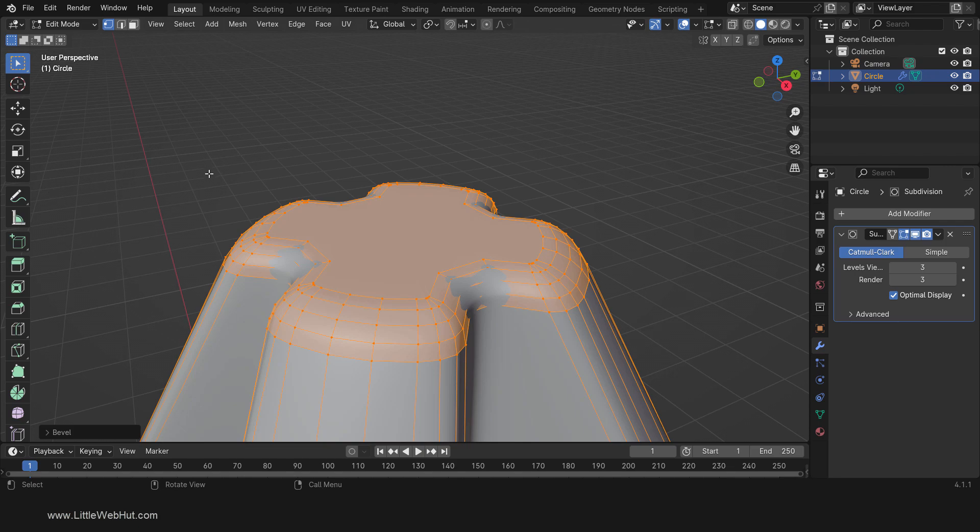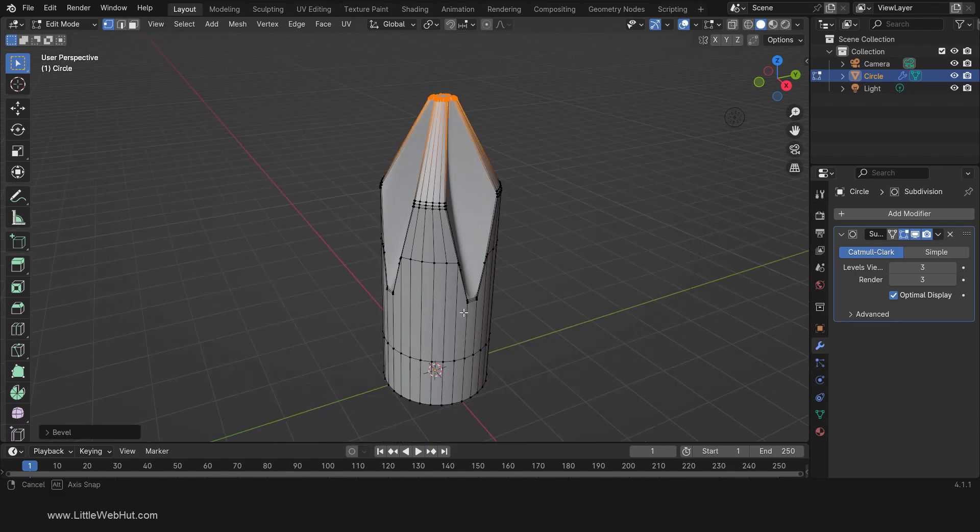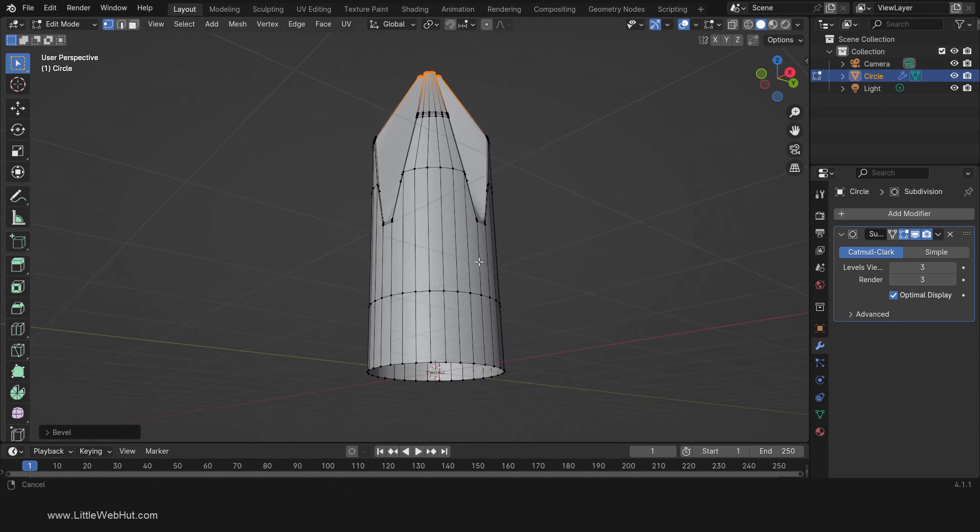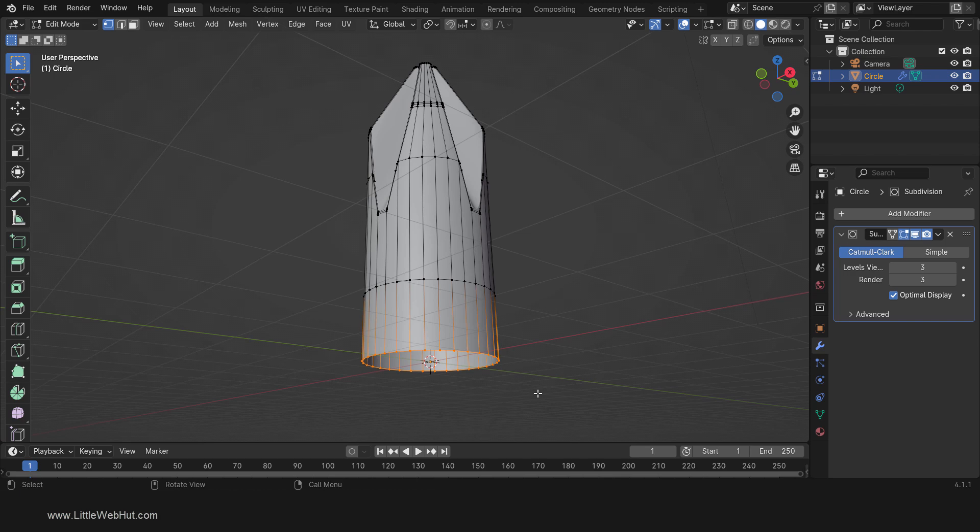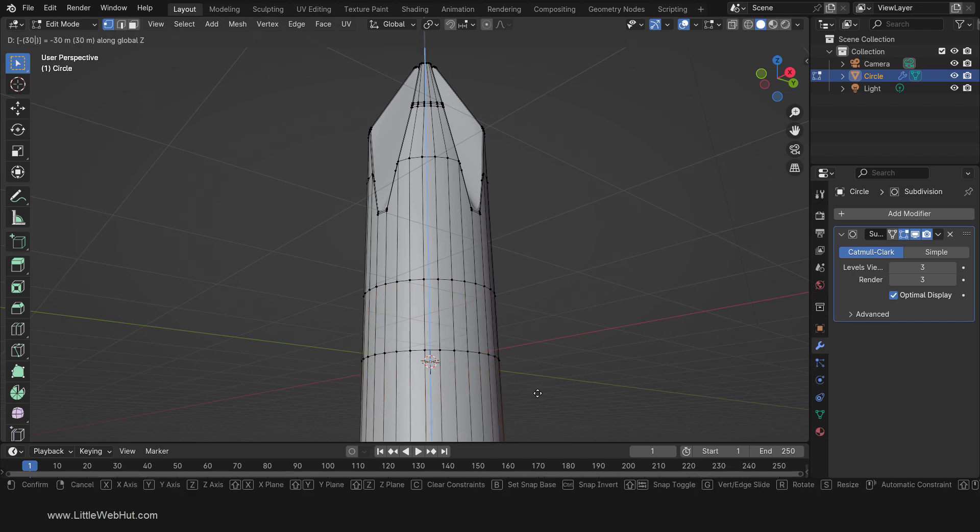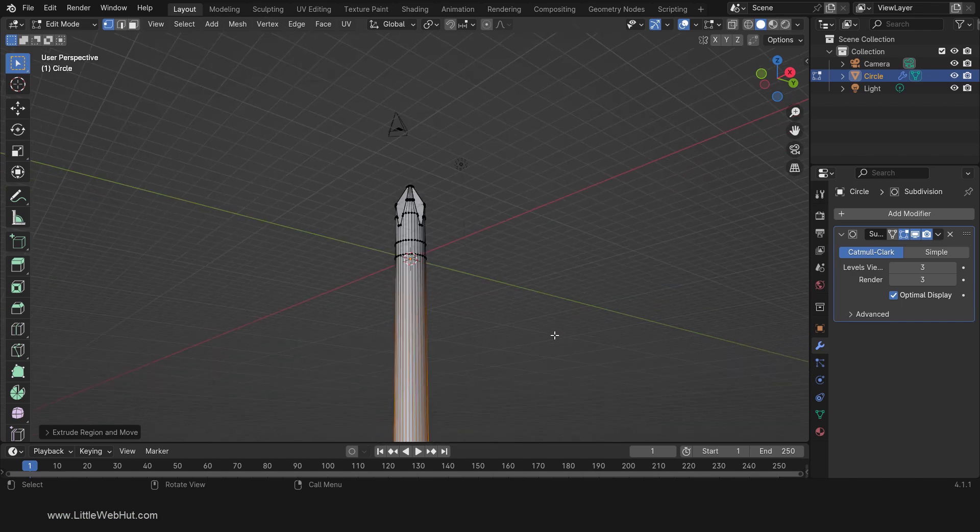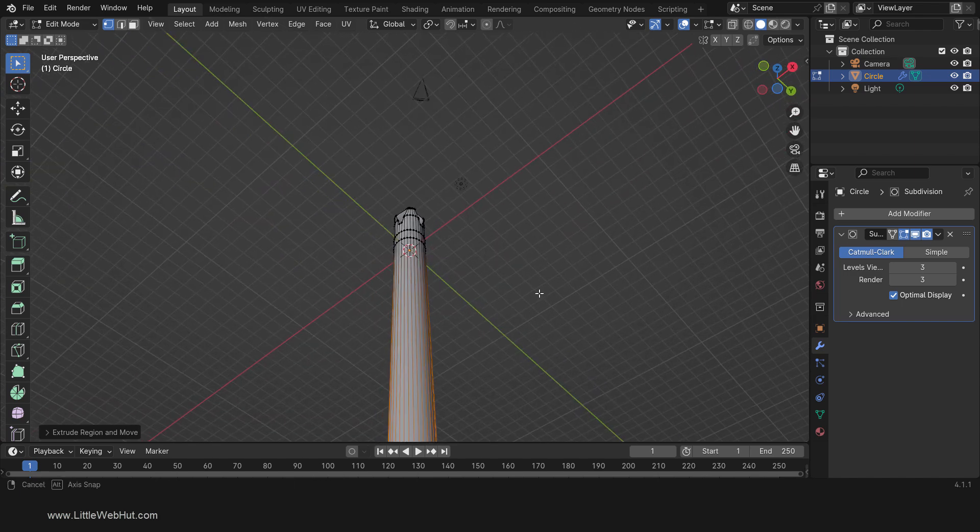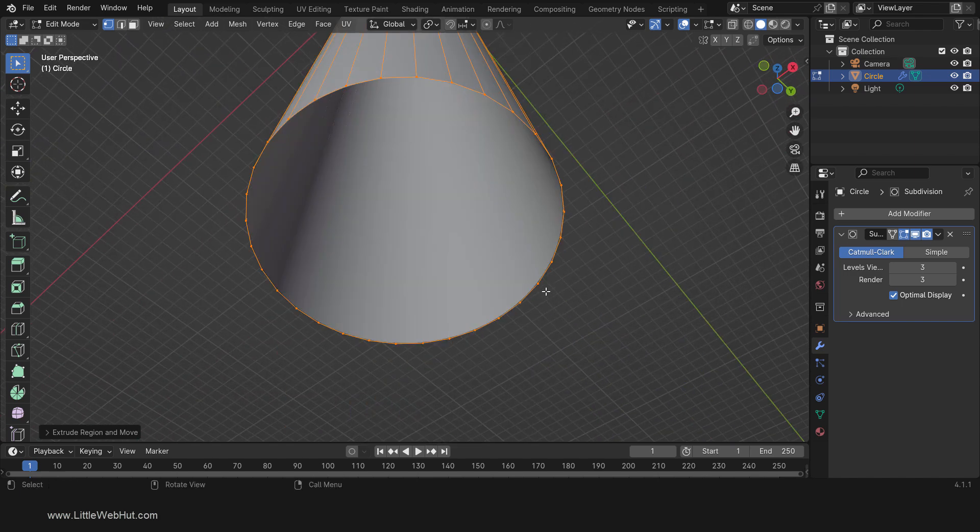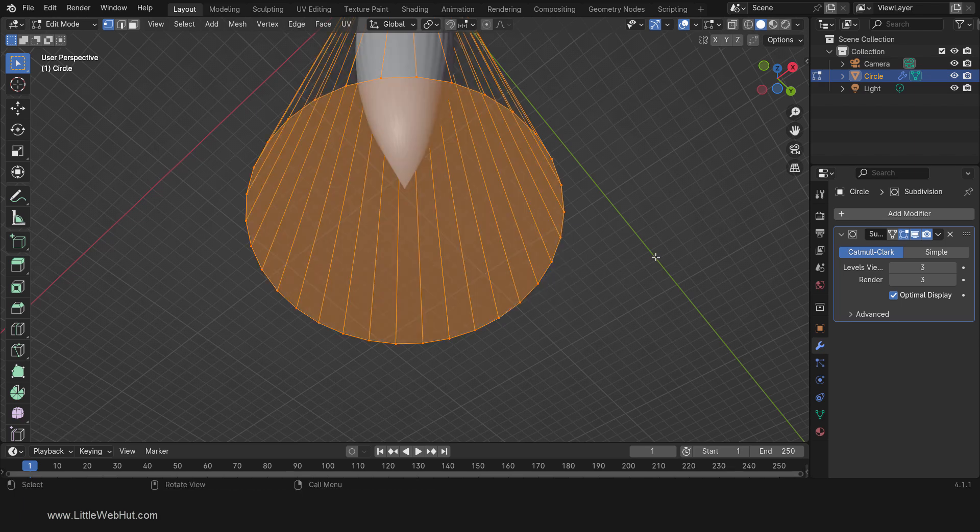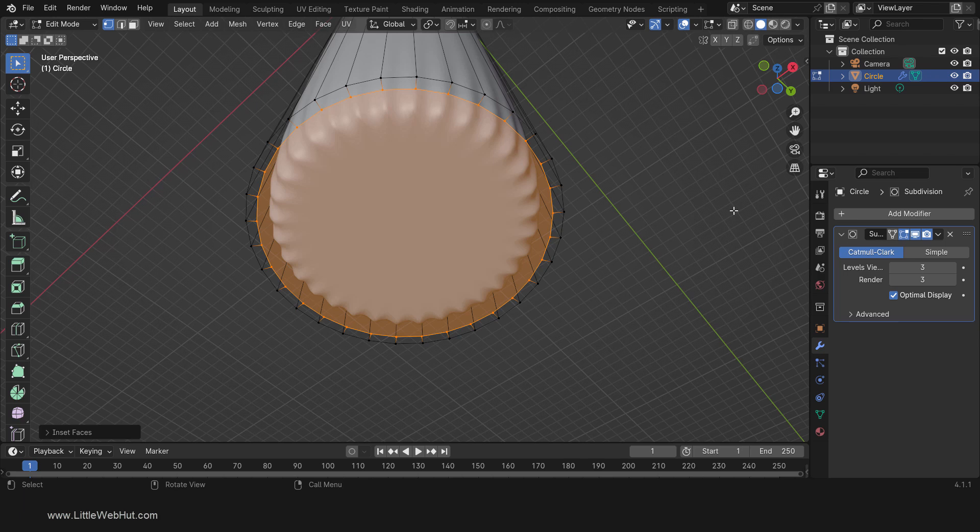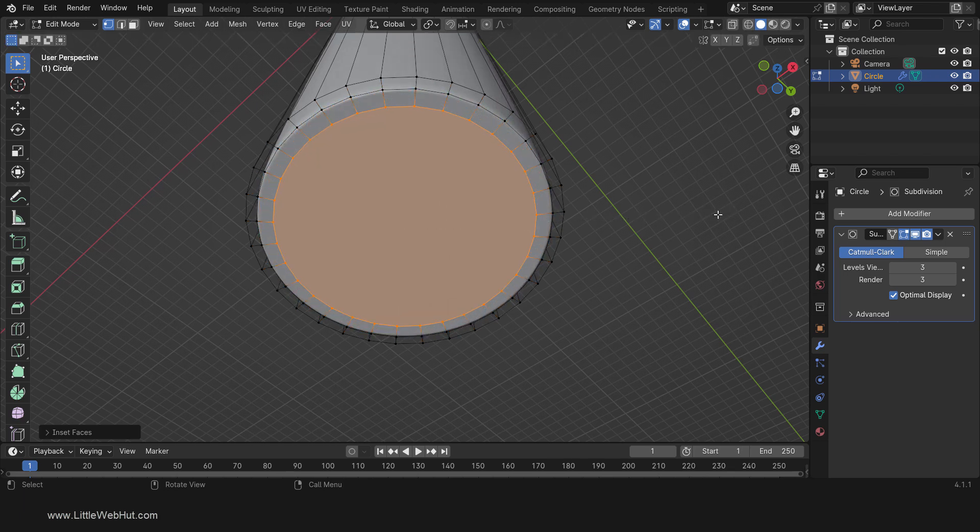Now let's work on the other end. So select the bottom vertices, then extrude by pressing E, then Z, then .30, then Enter. Then add a face by pressing F and select Make Edge Face. Then press I and inset it a little. To get rid of these ripples, press I and inset it one more time.